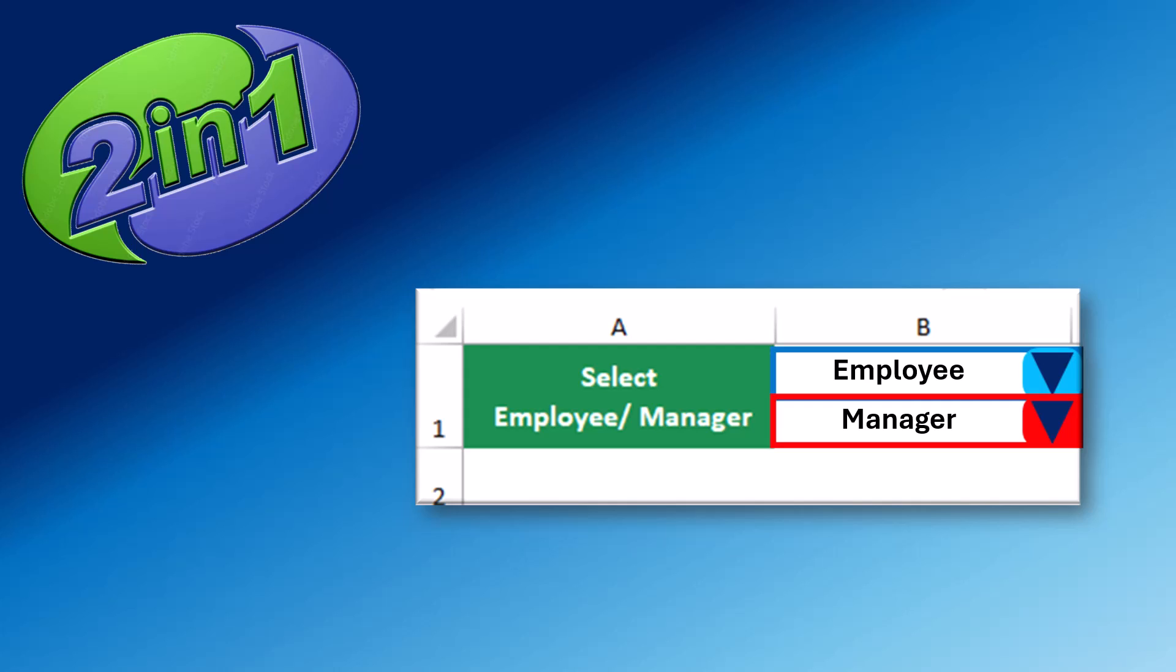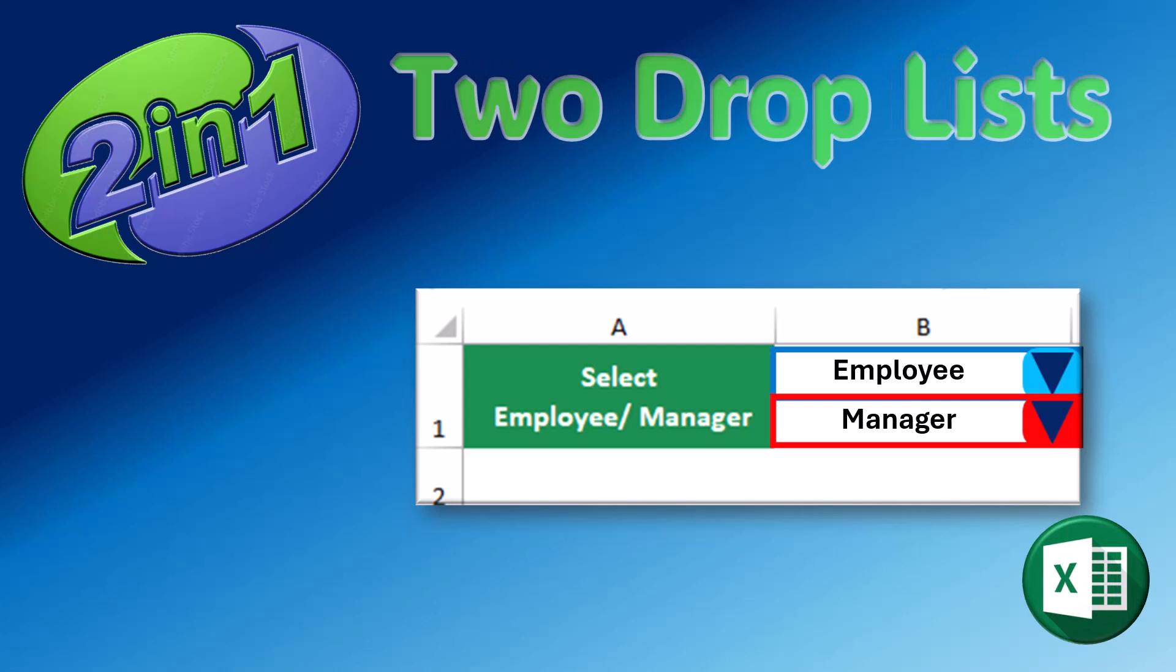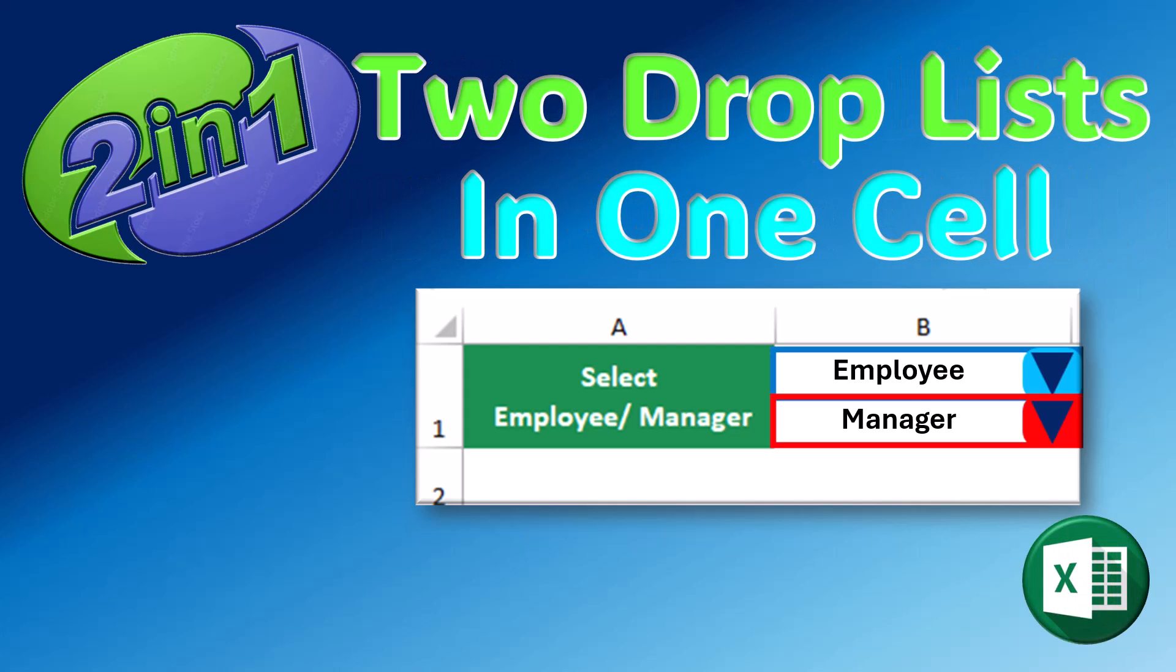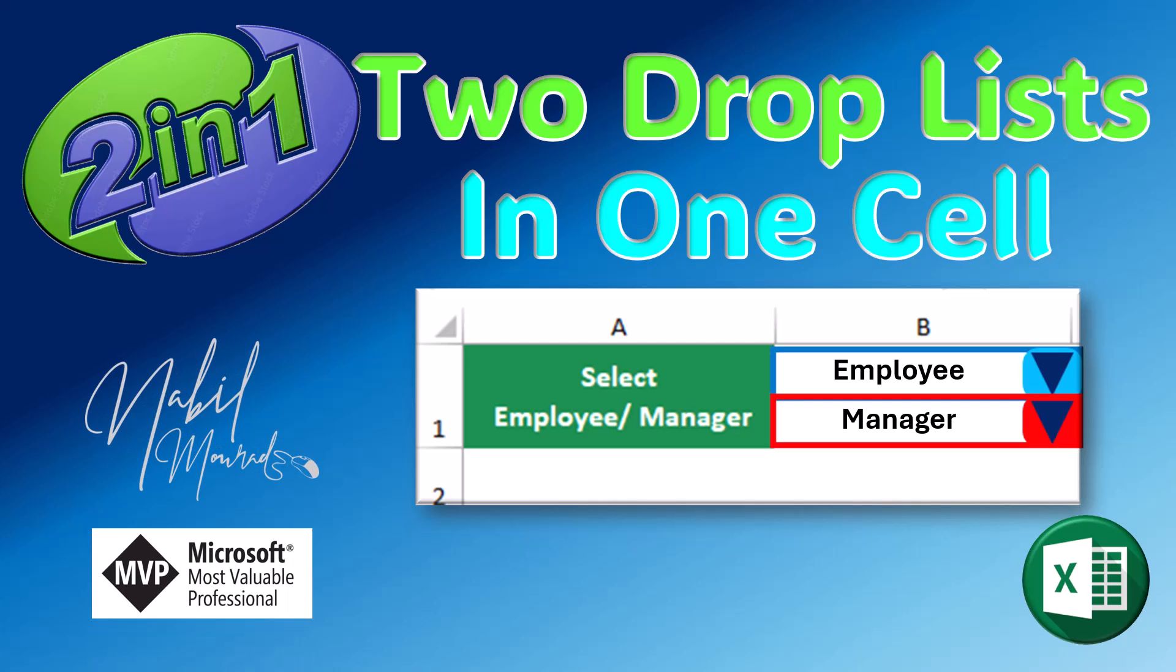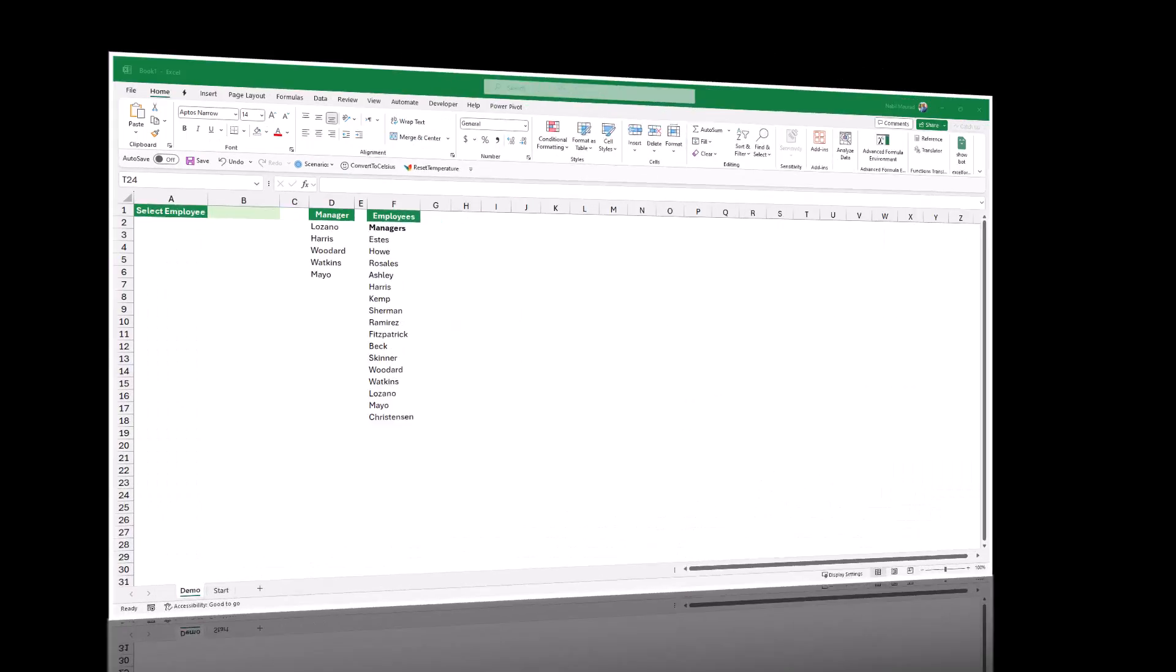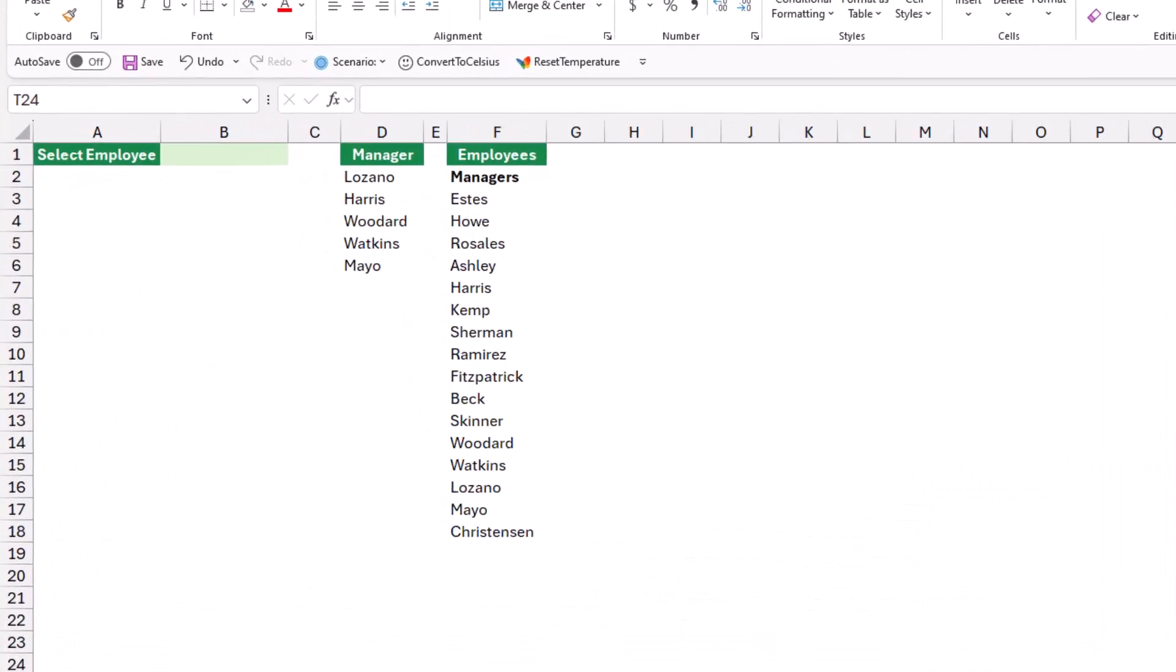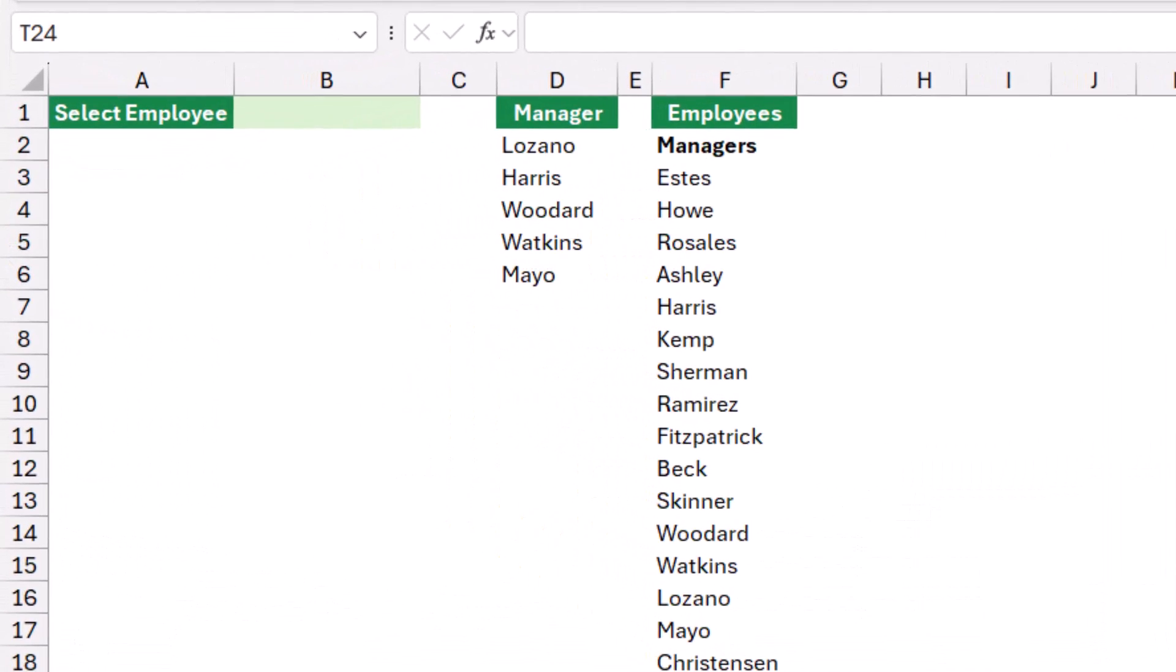Dropdowns are extremely useful in Excel. They allow you to create dynamic reports and dynamic dashboards. I am Nabil Mourad. In this tutorial I show you how to create two dropdowns in one single cell.